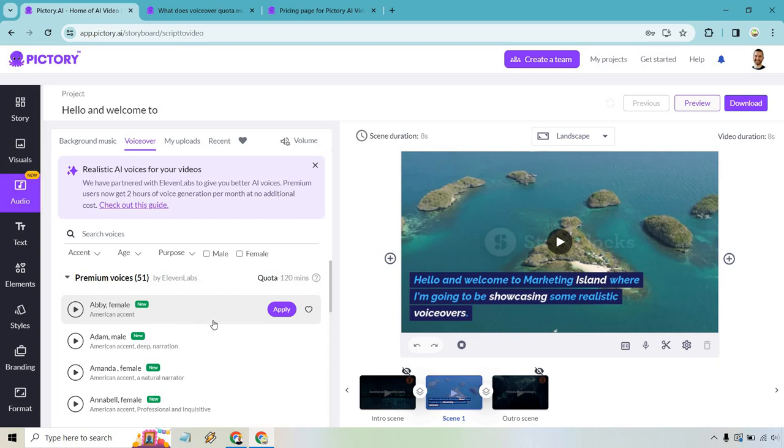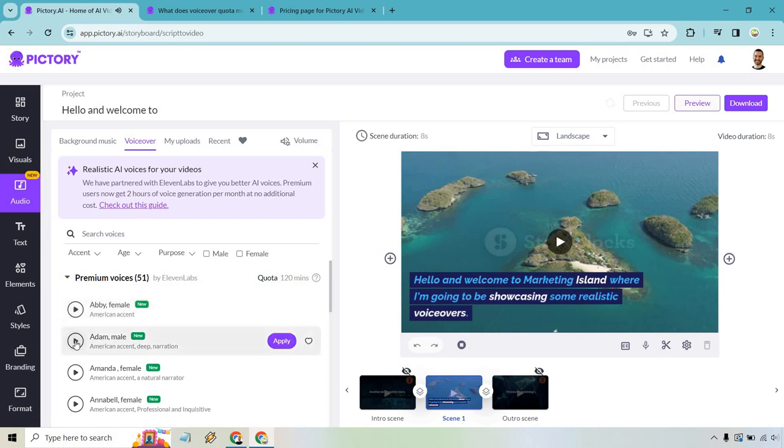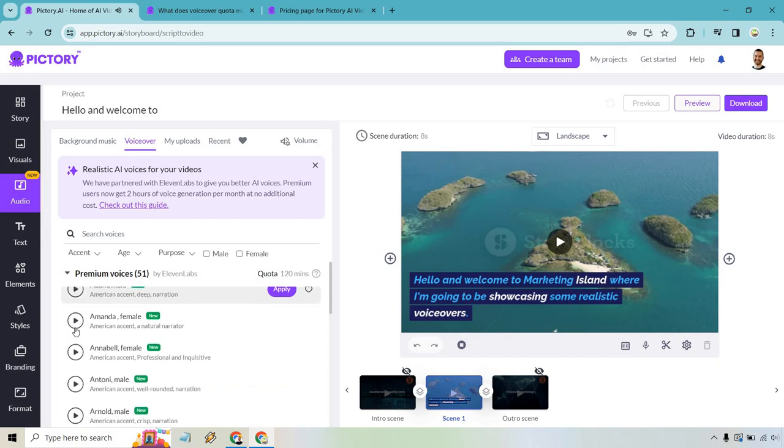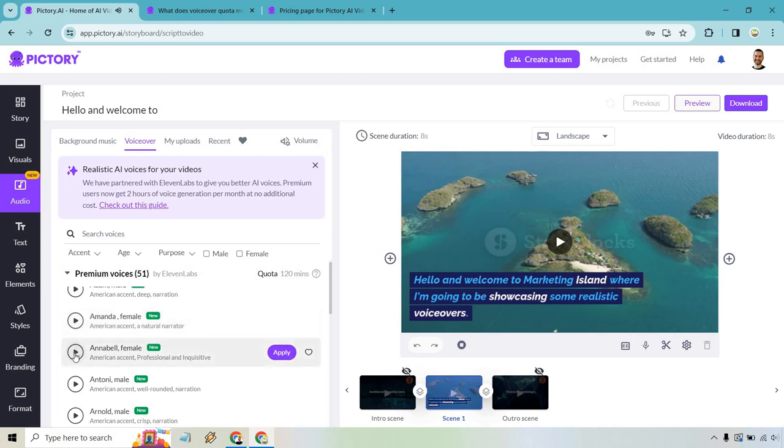Let's just have a listen. I won't go through all 51, but you'll get an idea of what they sound like. Here's Abby: The only thing to do with good advice is to pass it on. Adam: Allow the world to live as it chooses. Amanda: Sometimes it is better to lose and do the right thing than to win and do the wrong thing. That's a good one. I like that one.